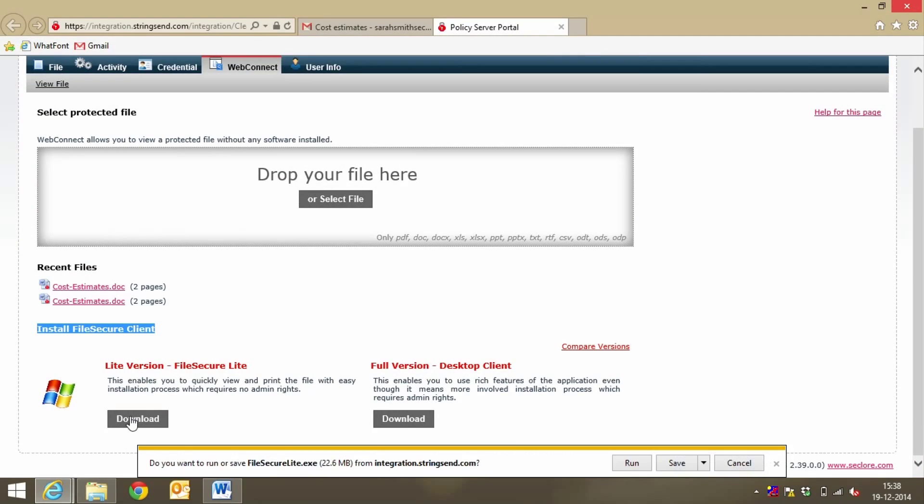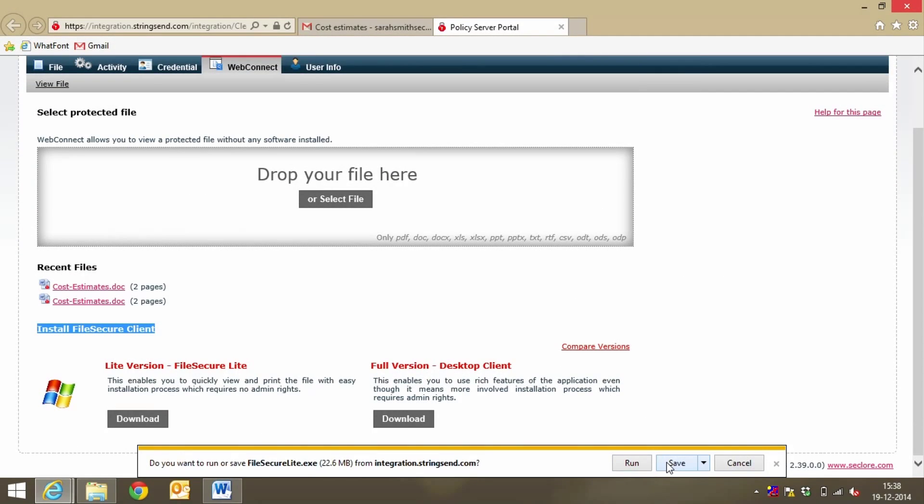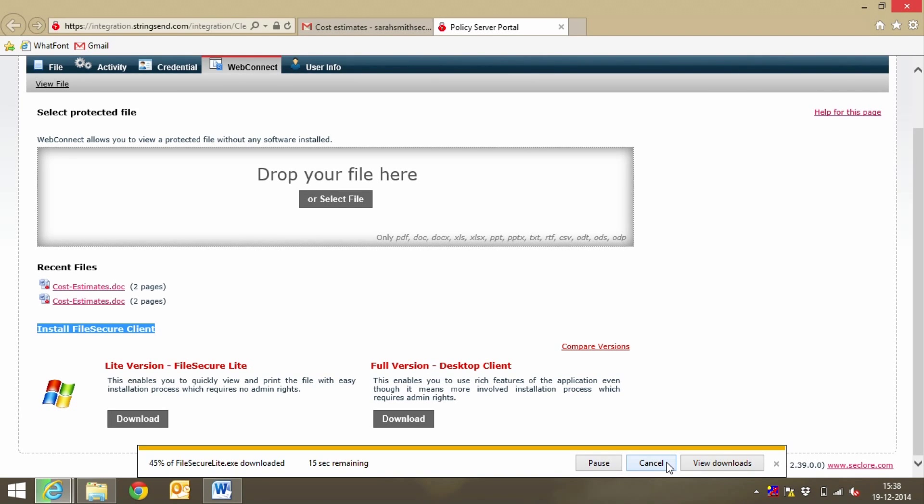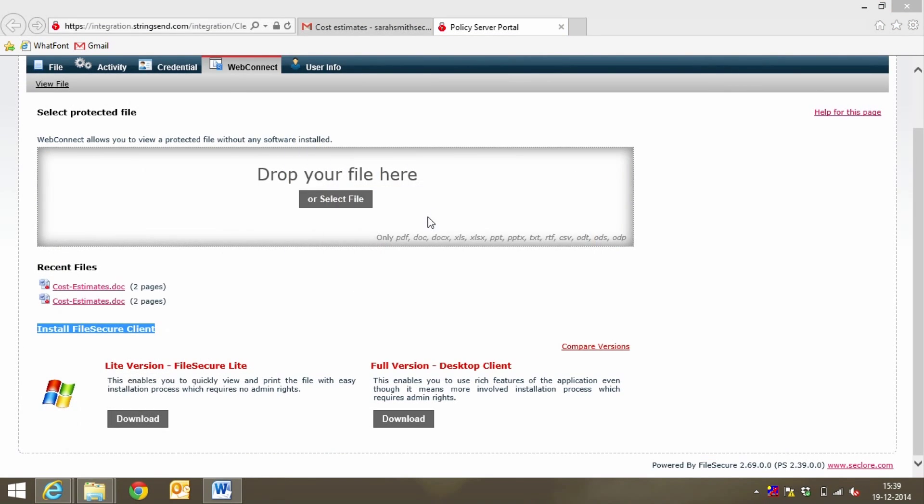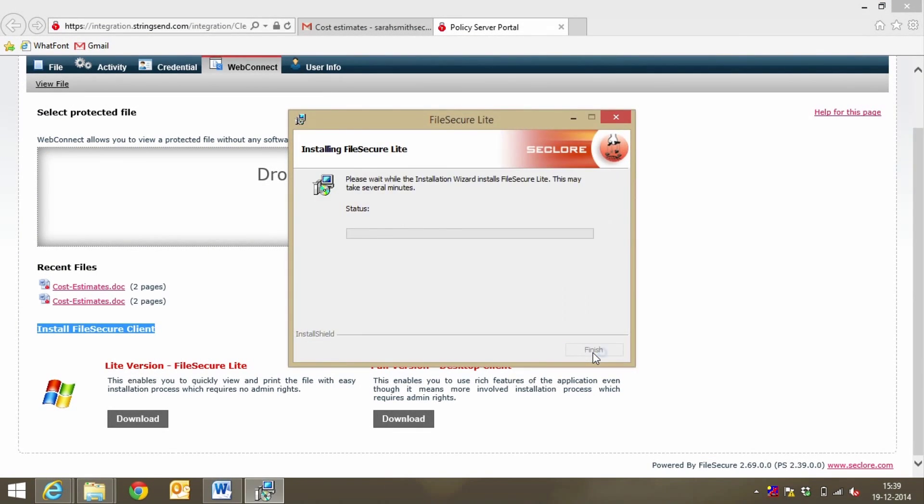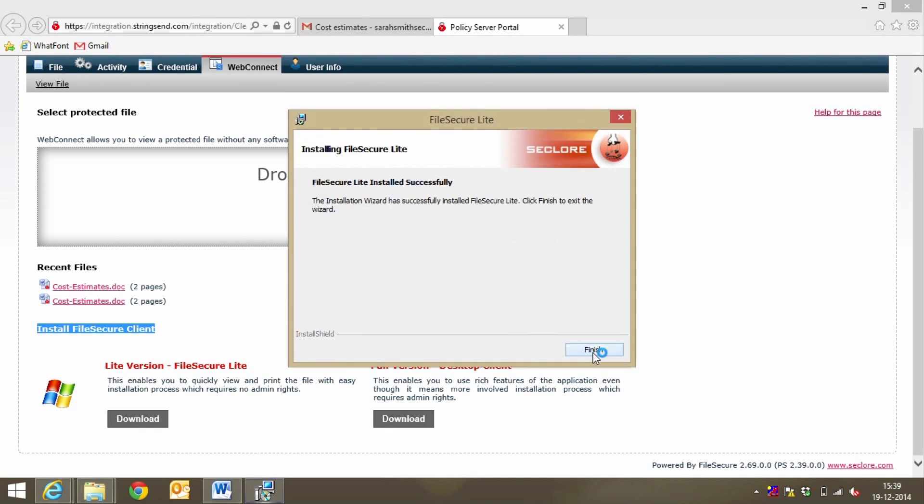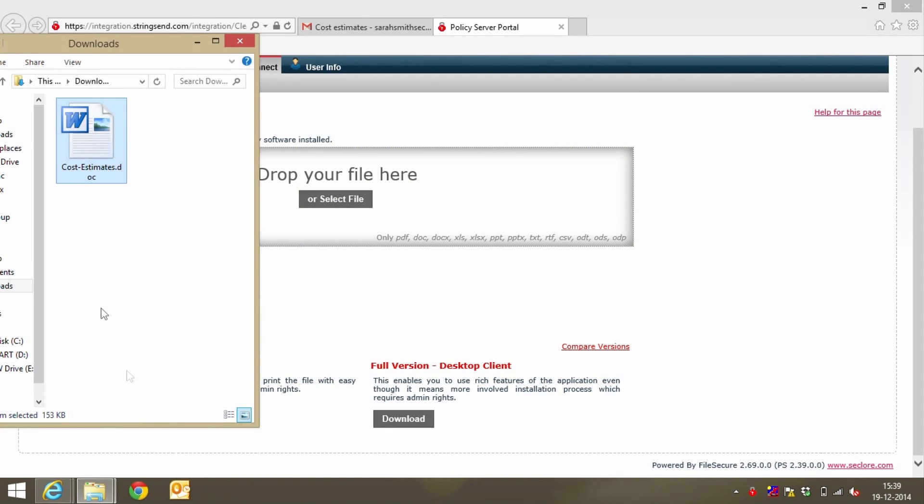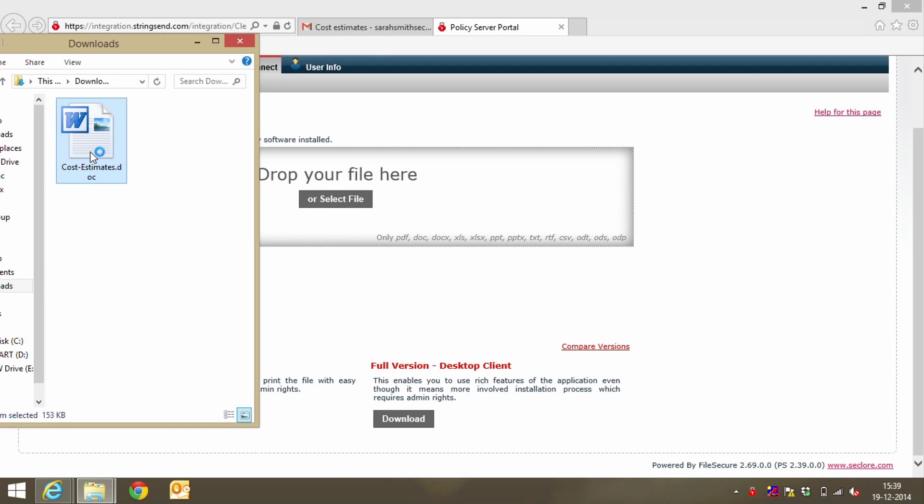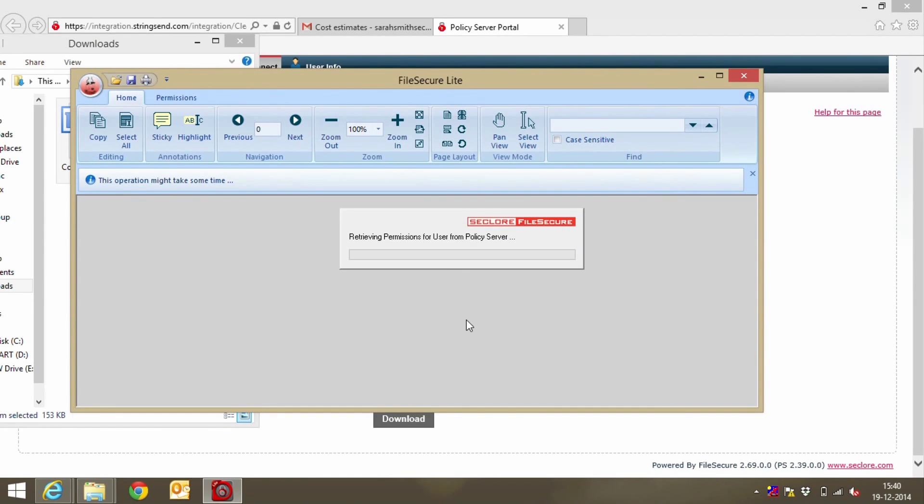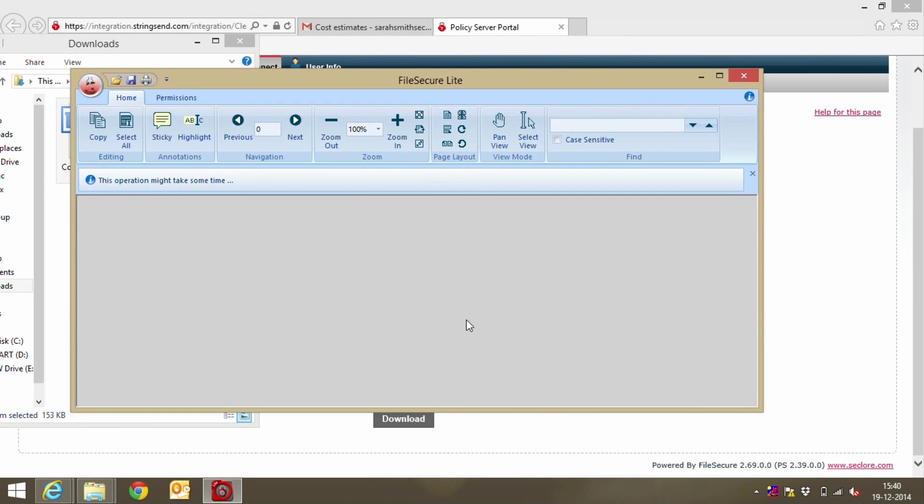She may also download and install the file secure light software. It installs with a few clicks without any administrative privileges. She then double clicks on the file as usual and the file opens in file secure light with a watermark.